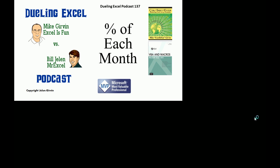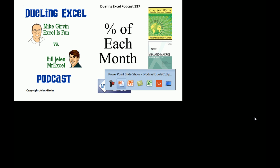Hey, welcome back. It's time for another Dueling Excel podcast. I'm Bill Jelen from MrExcel. I'll be joined by Mike Gurren from Excel is Fun. This is our episode 137, percentage of each month.